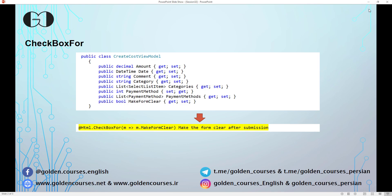If you remember from the previous session, when we wanted to add some features to our cost register form, we modified the model and view model. In this session I want to add one checkbox so that when I click it and submit the form, the form will be cleared and ready for the next data registration. But if the checkbox is unchecked, after submission the data will remain on the form so you can use it for the next submission.